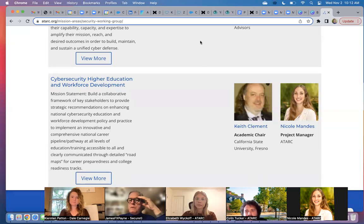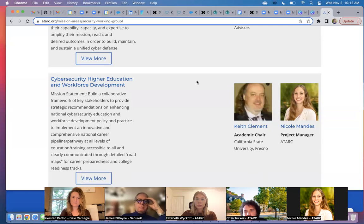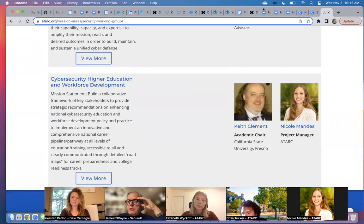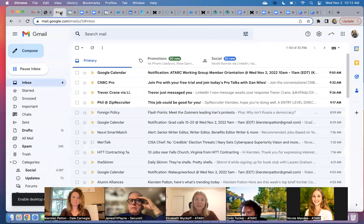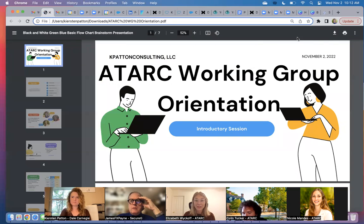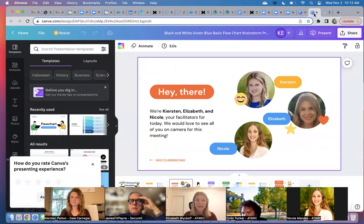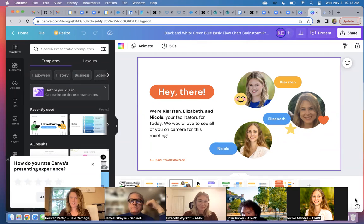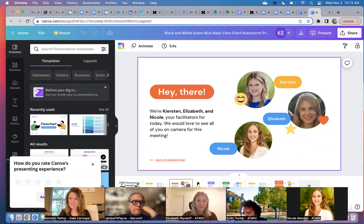This is Jim Payne. I have a question — do each of the working groups have regular meetings? Does the leadership of the working group meet monthly, quarterly? Yes, absolutely, and Kirsten actually does have a slide on that, so we'll get into the cadence in just a second. Great question — we're going to get into all those logistics in a moment.